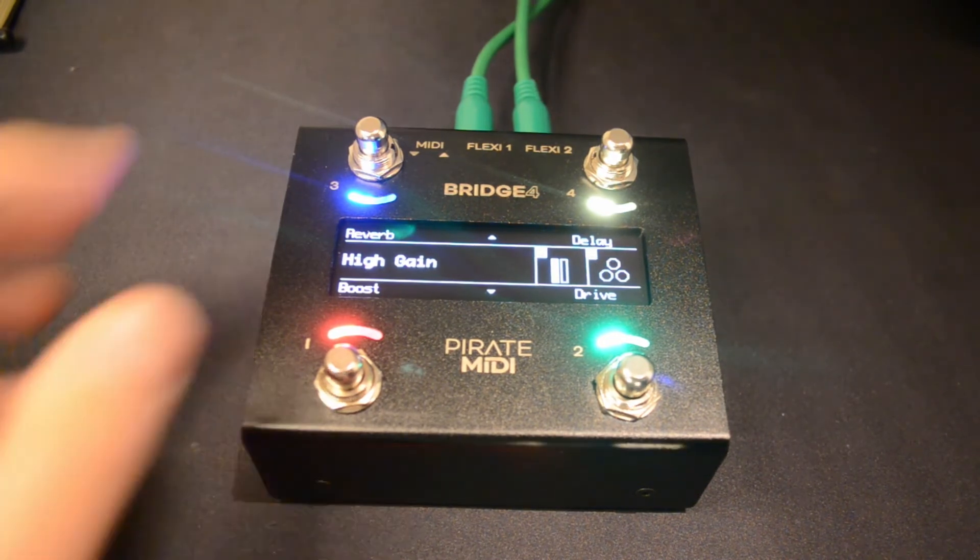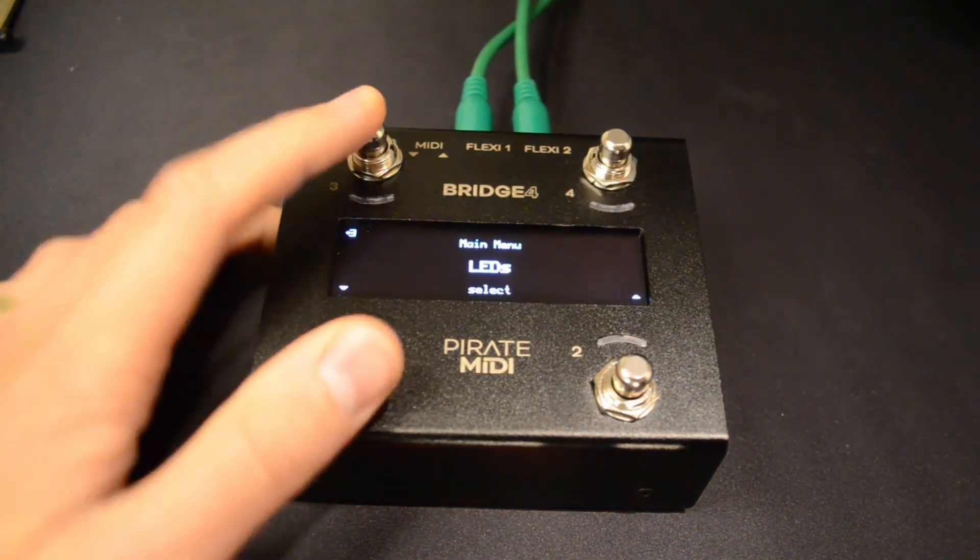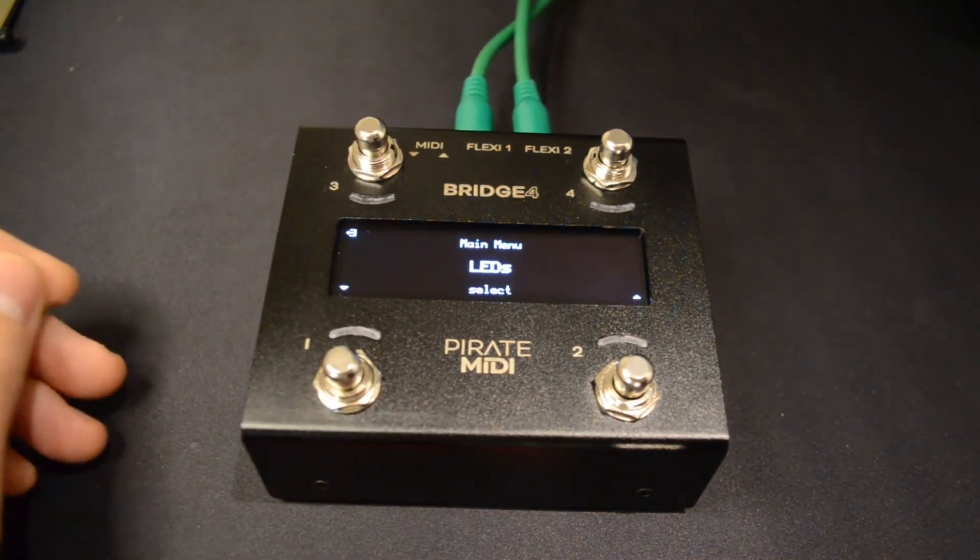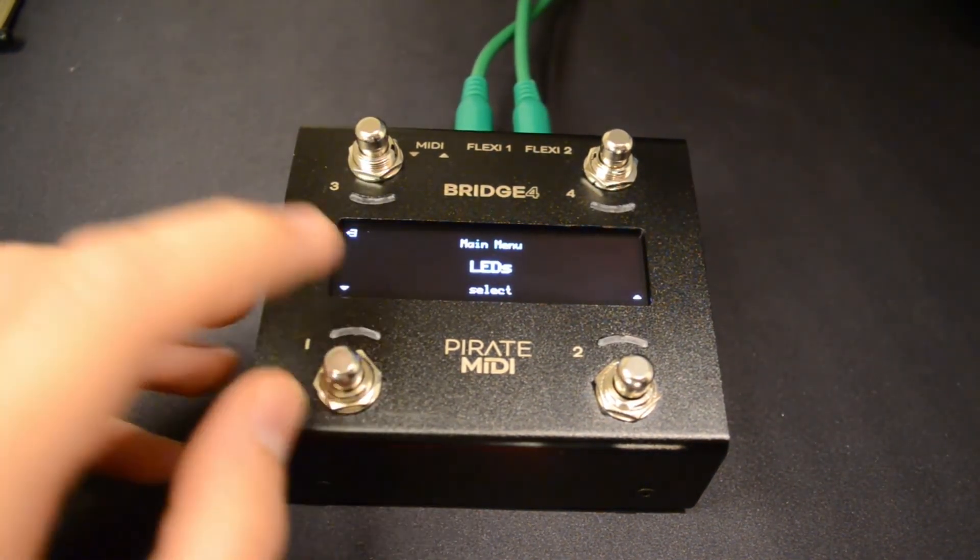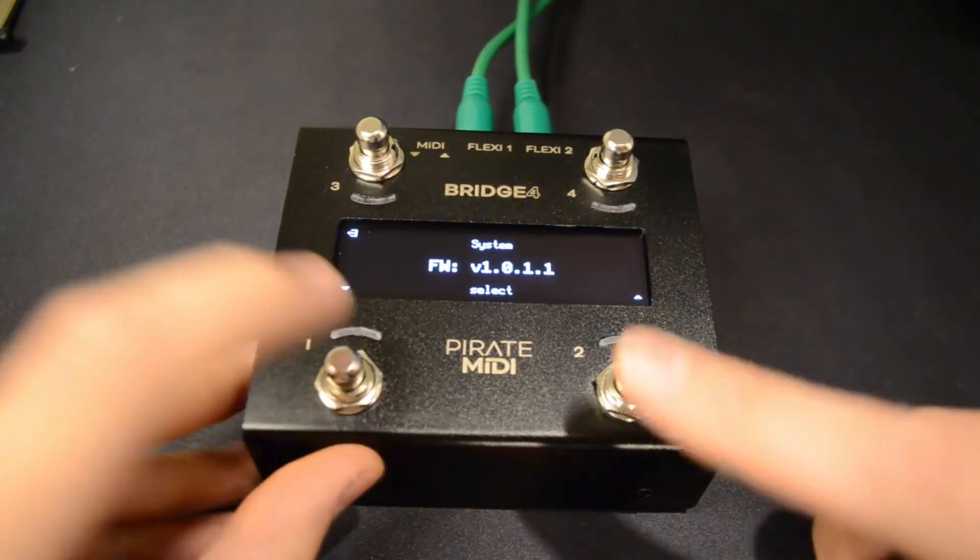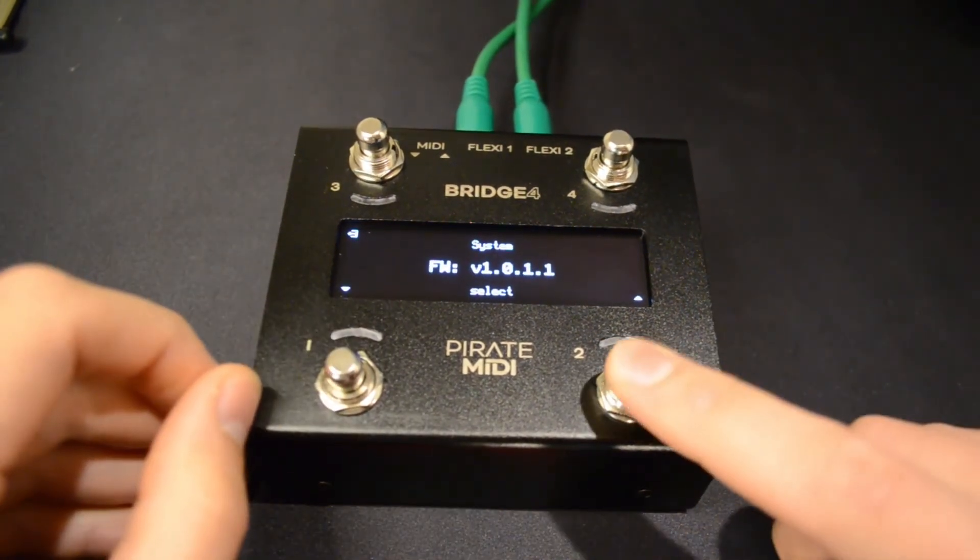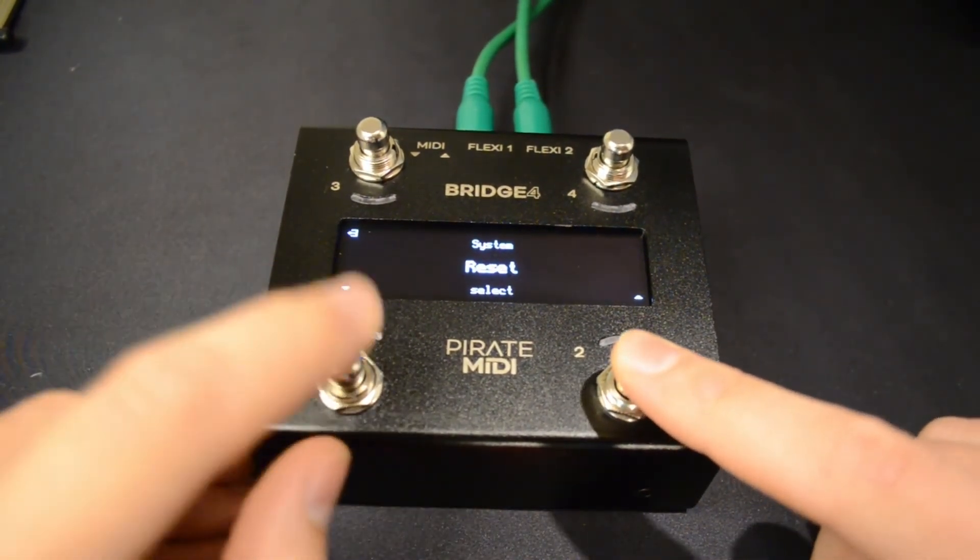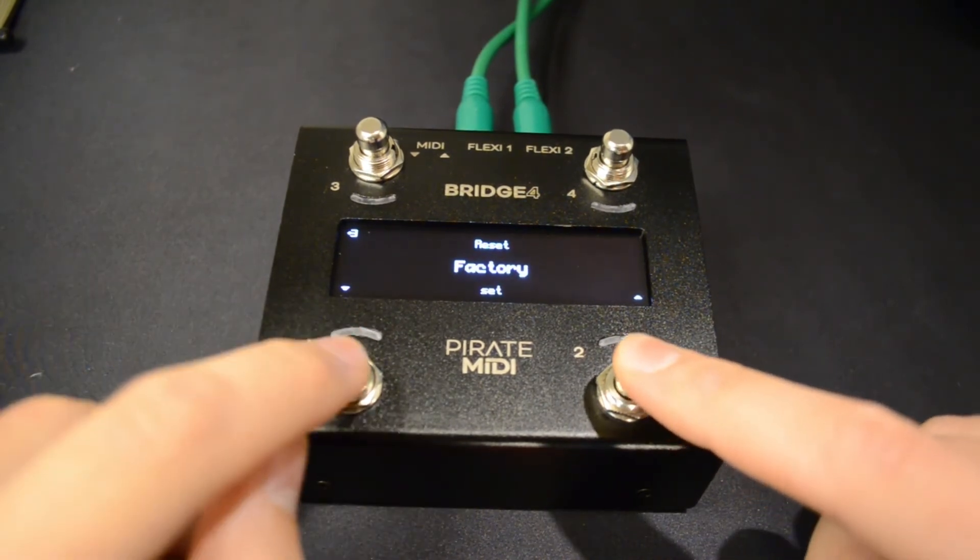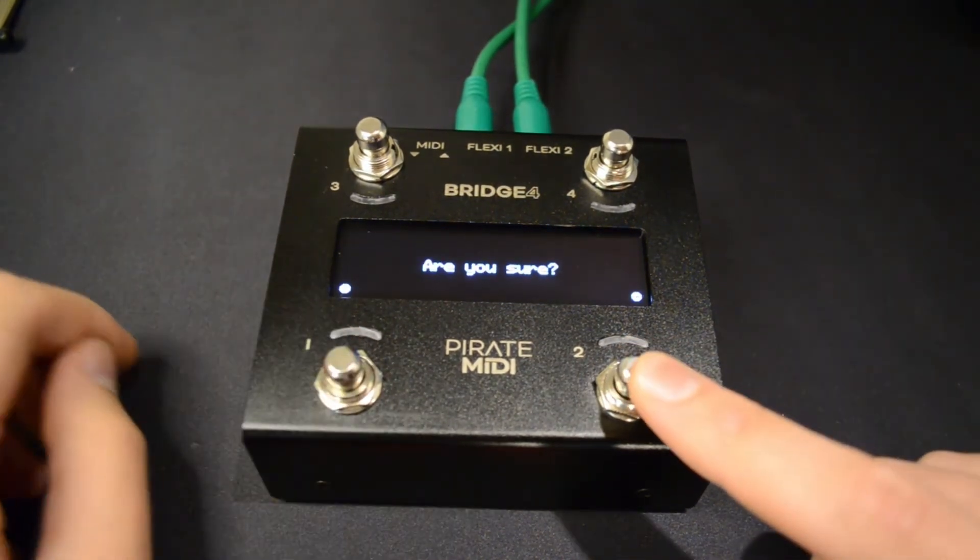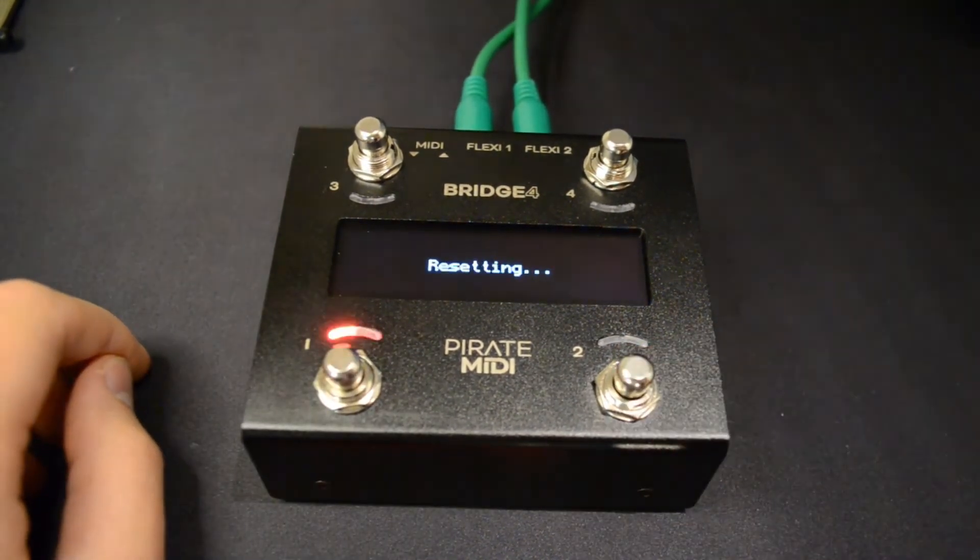What you need to do is enter the menu by pressing both of those foot switches, navigate to System, Reset Factory—are you sure? Yes.